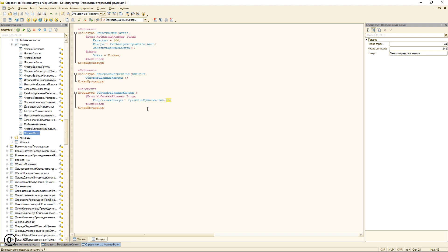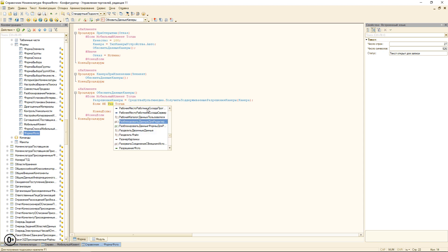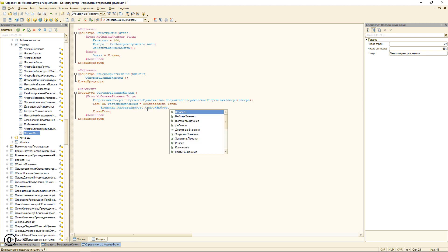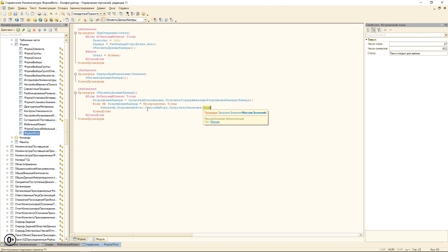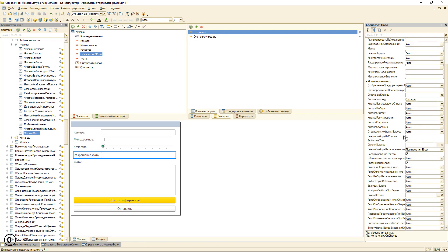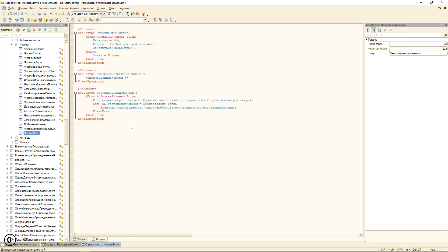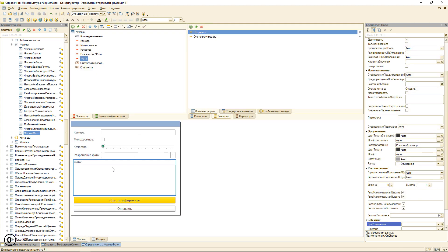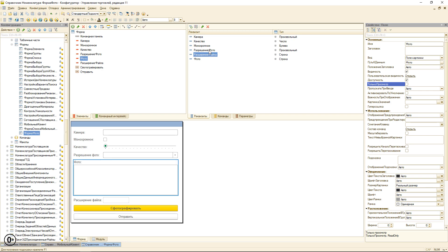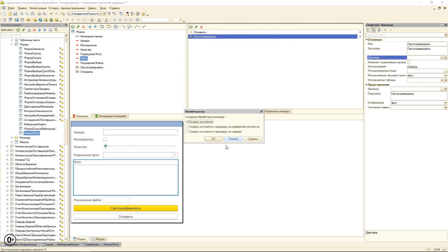Опишем процедуру «ОбновитьДанныеКамеры» — опять же проверяем директиву «МобильныйКлиент». Получаем массив возможных разрешений, в которых позволяет фотографировать камера, через «СредстваМультимедиа». Элементу «РазрешениеФото» в список выбора передаём данный массив. У элемента «РазрешениеФото» необходимо установить режим выбора из списка. Добавим реквизит «РасширениеФайла» только для просмотра — чтобы сразу было видно, в каком формате фотографирует ваша камера. Скорее всего, это будет JPEG.